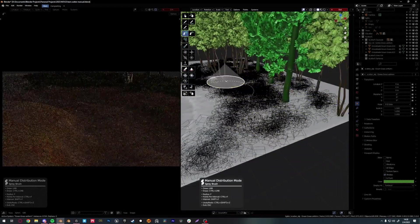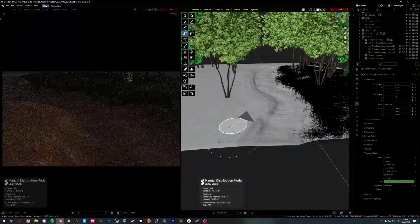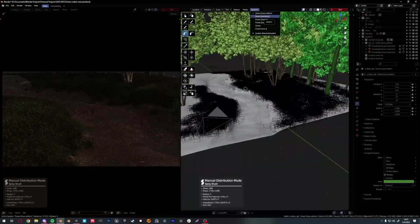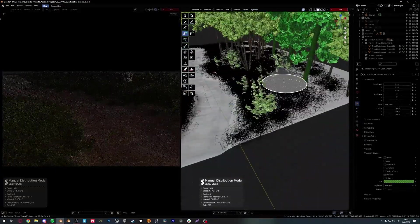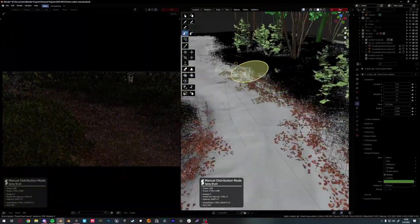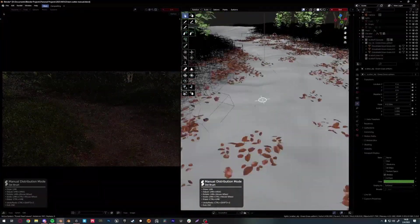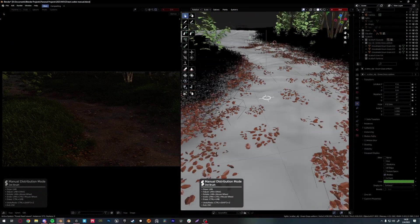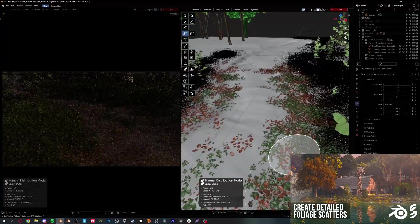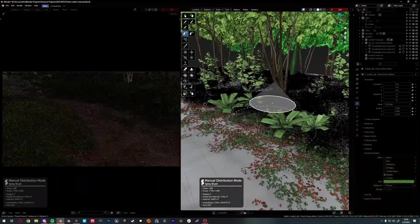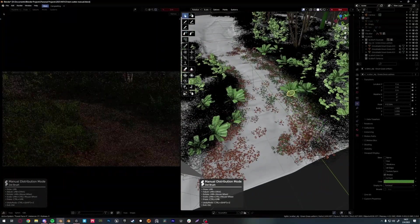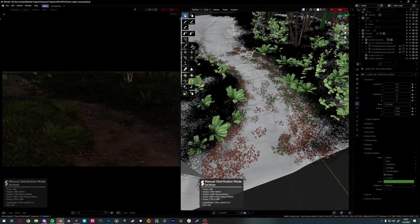It's also great to pull up references to understand how plants and grass grow in the environment you're creating — they can be really helpful in making your environments believable and realistic. I like to use the manual scattering mode from the GeoScatter add-on because it gives me so much control over what type of foliage I want to scatter and where. I've already made a video on how to use manual scattering mode, so I really recommend you check it out.